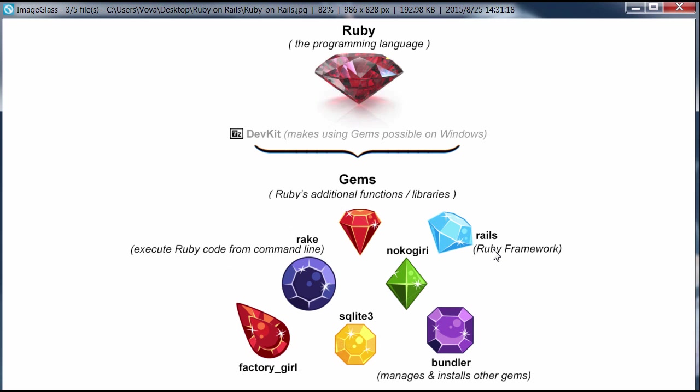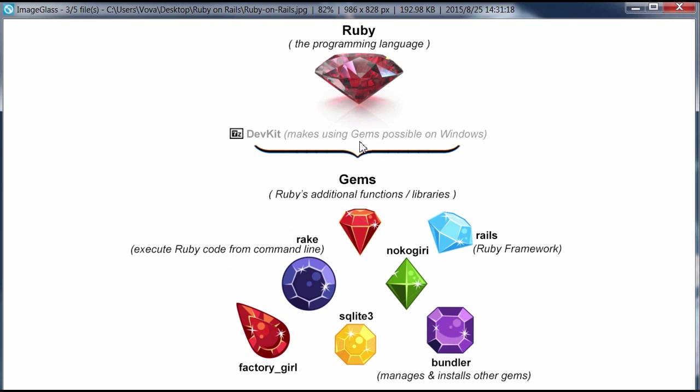You can see here that Ruby has all these gems. Gems are additional functions, libraries, plugins, whatever you want to call them. And Rails is just one of those gems. And dev kit is what's going to make it possible to basically just install all these gems on Windows.